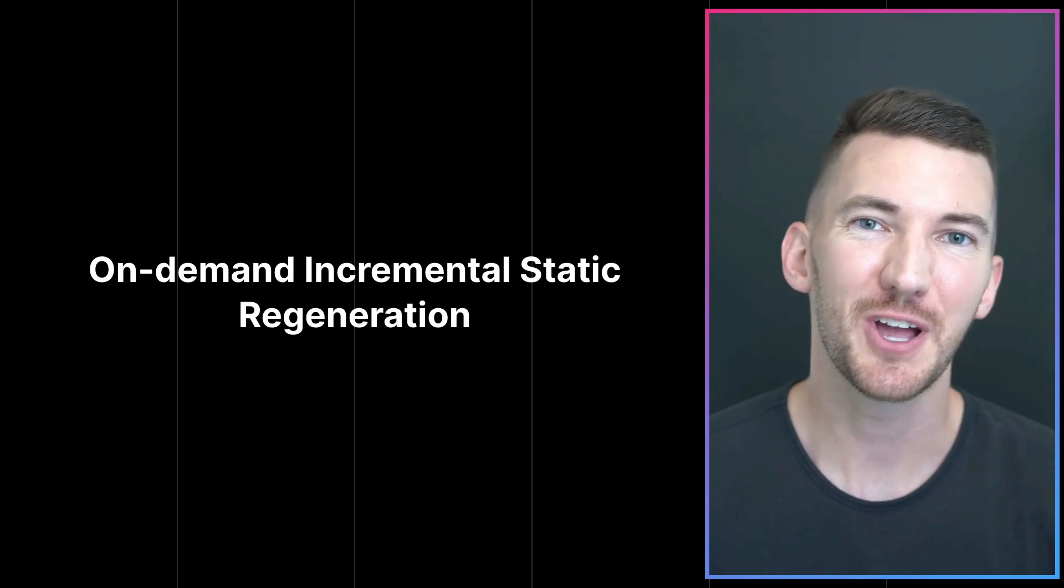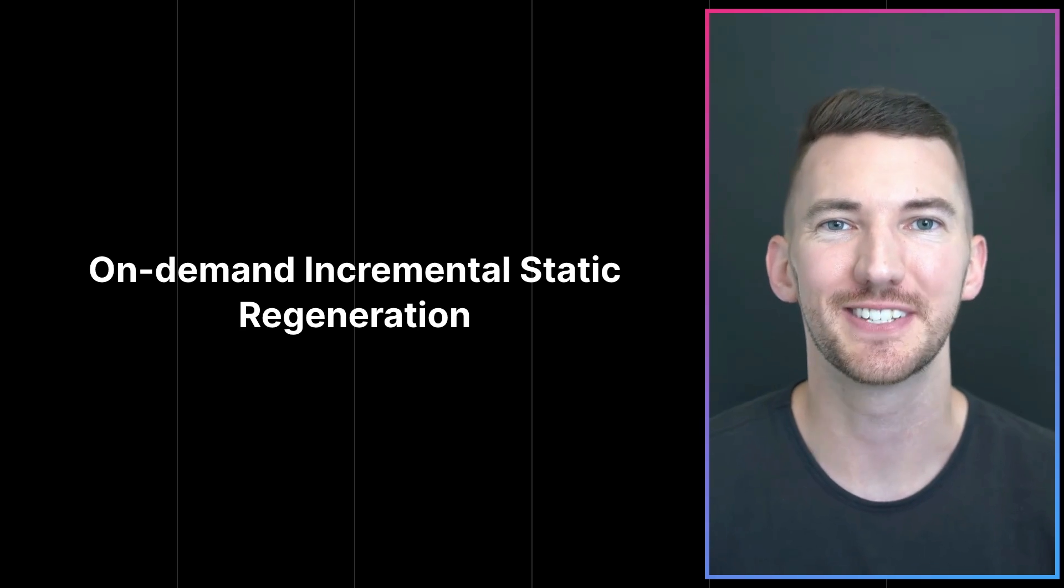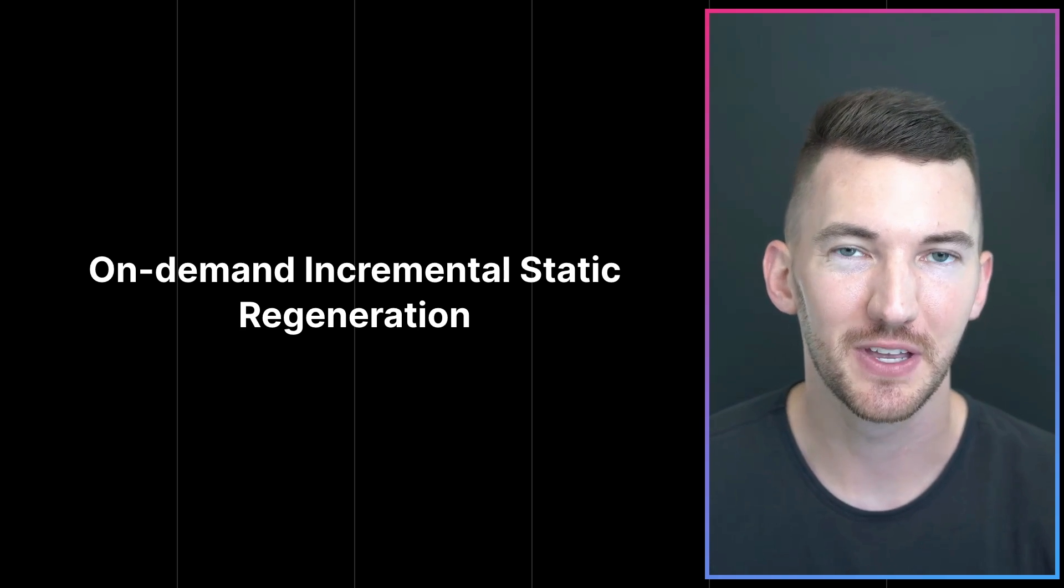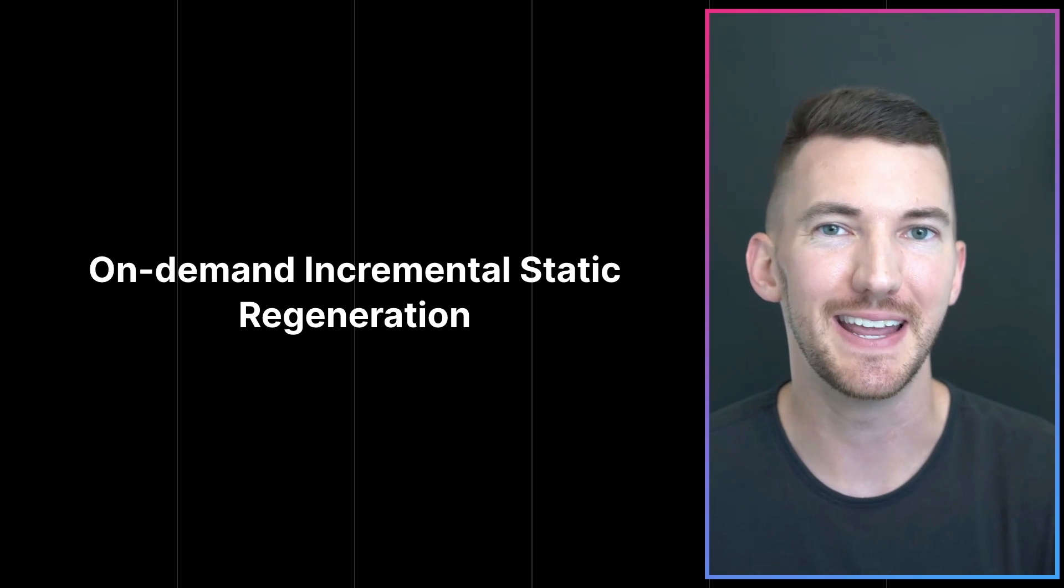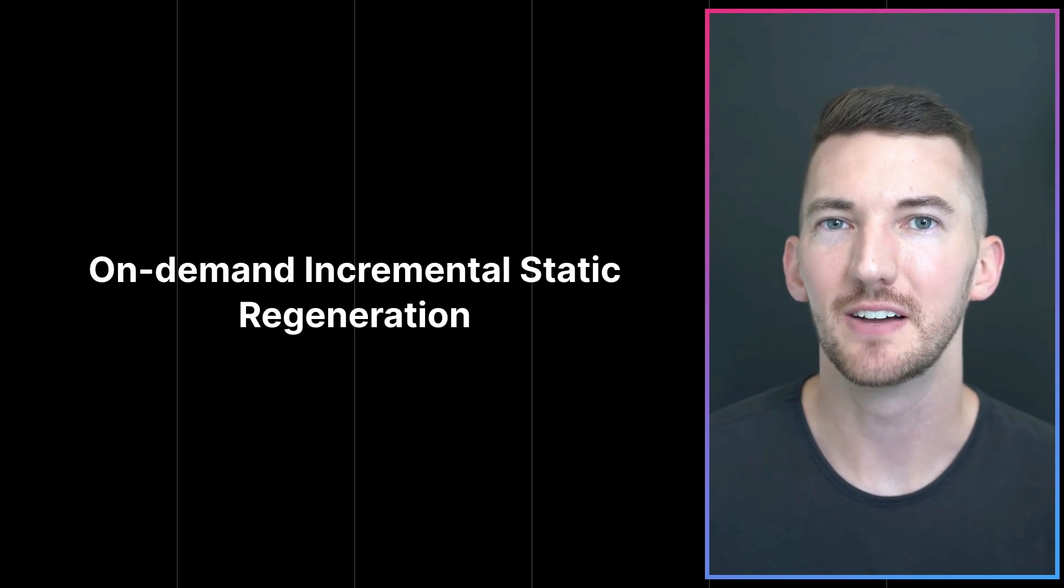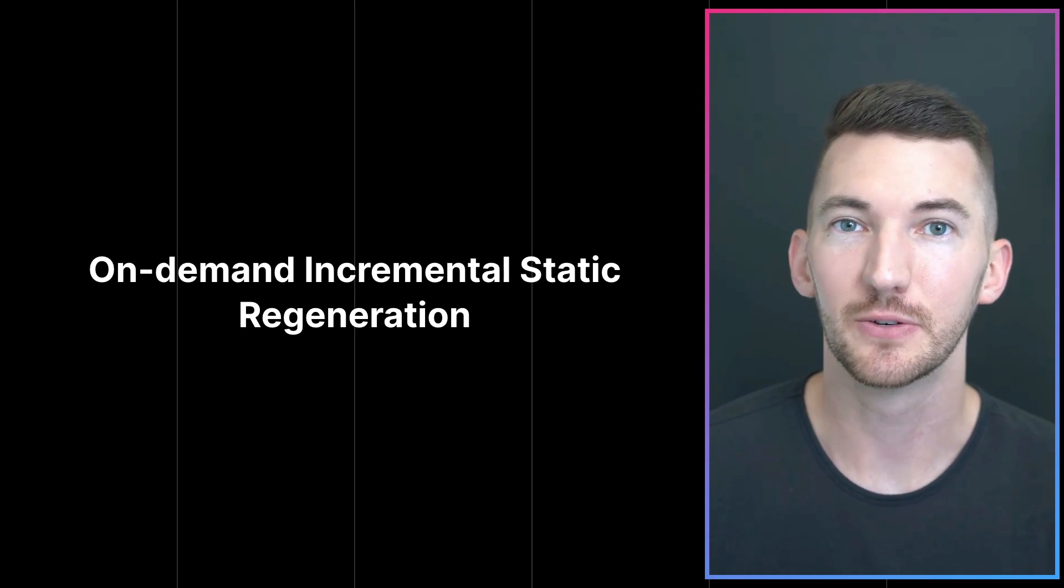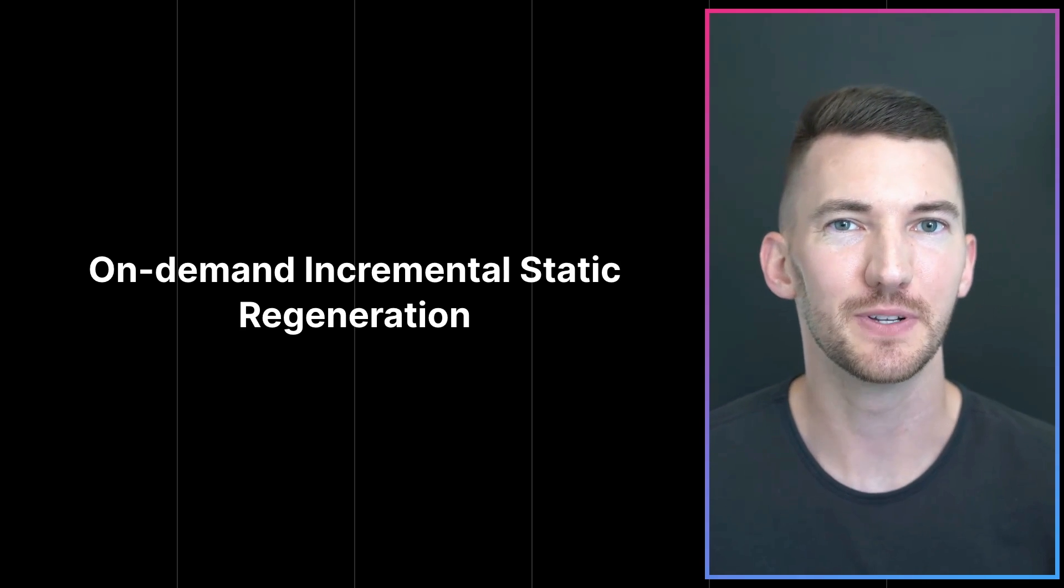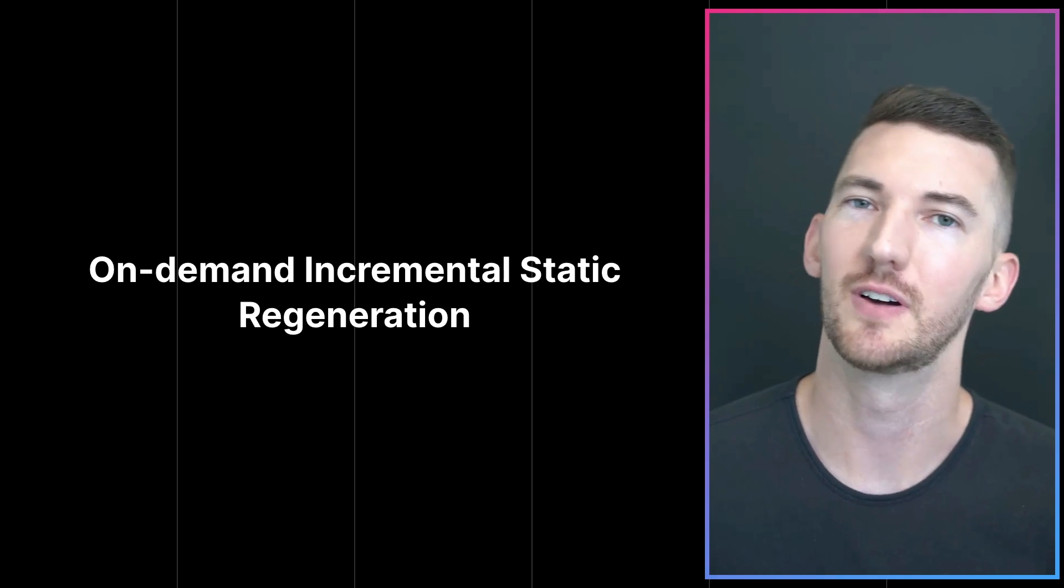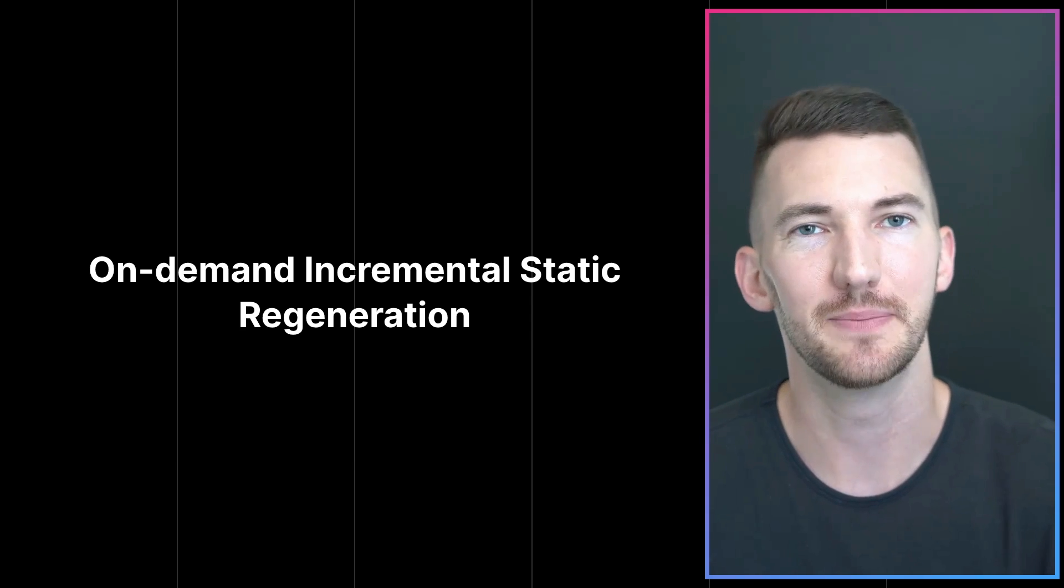Next, let's talk about on-demand incremental static regeneration. This feature was highly requested from the community and previously was in a beta state. On-demand ISR allows you to update the content of your website without needing to redeploy. So you can keep your fast build times while still working with dynamic content from your headless CMS or your database.